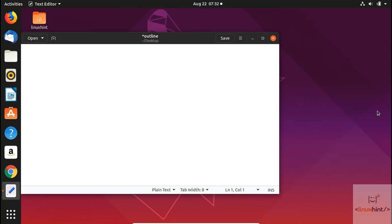Welcome to LinuxHill.com YouTube channel. Today we're going to talk about top Linux packages in Ubuntu. The pattern of this video would be that I name a package, write it down, explain it, install it, and then run it.